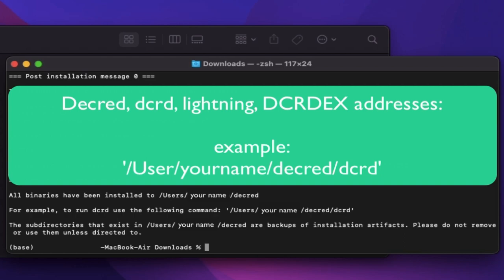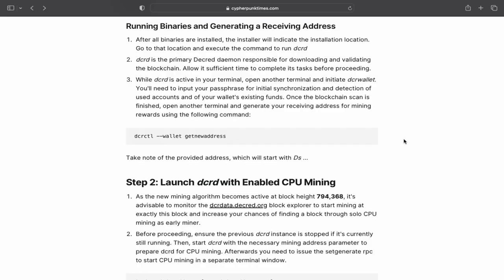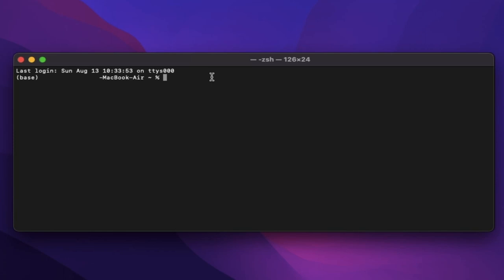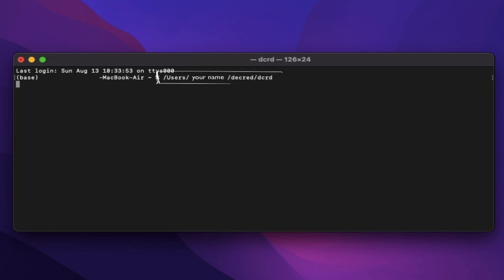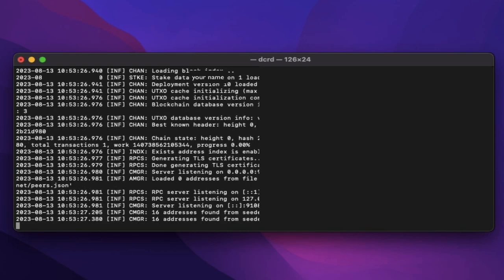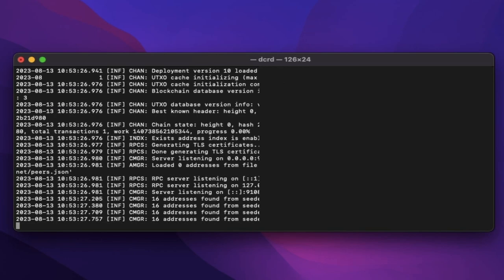Commands. We now need to sync dcrd and dcr wallet. In the command line, paste the folder address given in the last step ending with decred/dcrd. This will start synchronizing dcrd, which will take a little while.